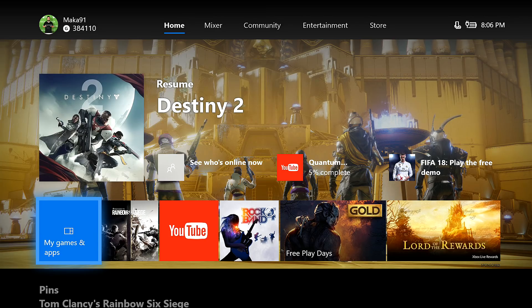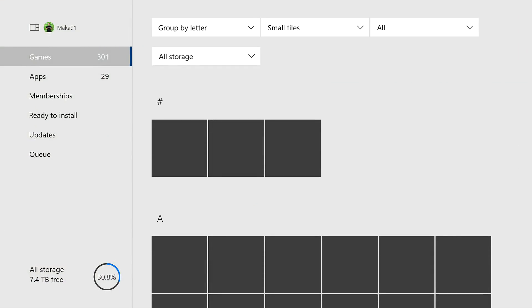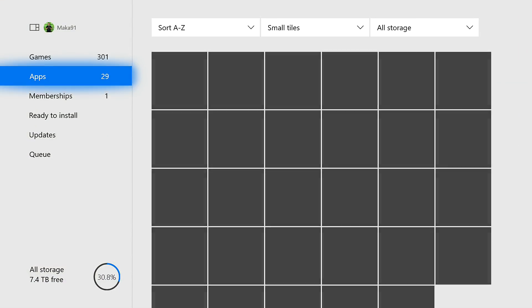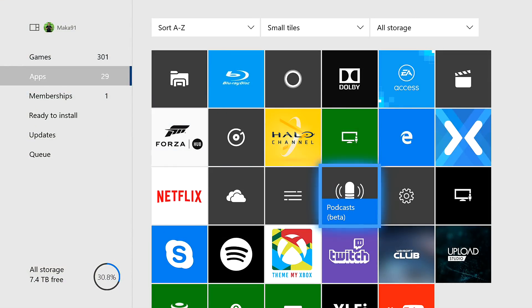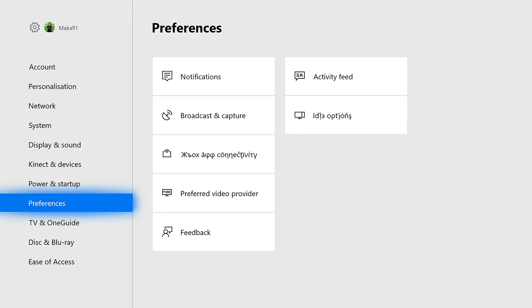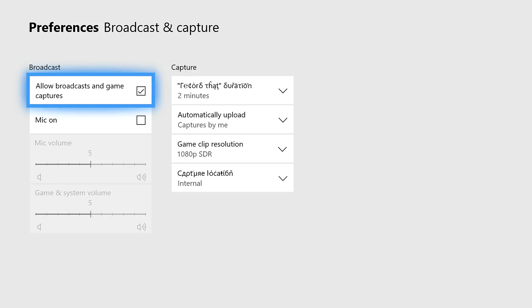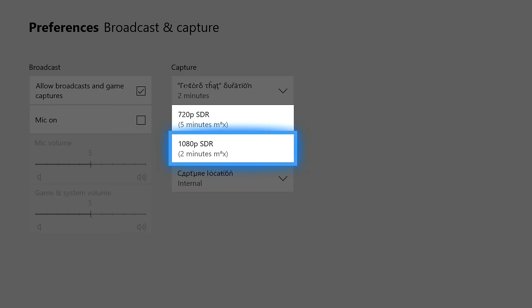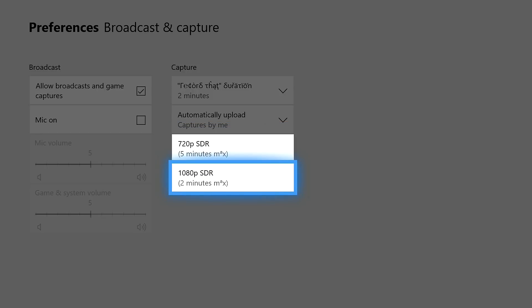Last but not least, there was a small change with some game DVR options or record that and record this options. Go to your preferences and then go to broadcast and capture. Now typically you'd have it set at 720p, allowing you a maximum of 5 minutes. There is now an option for 1080p.